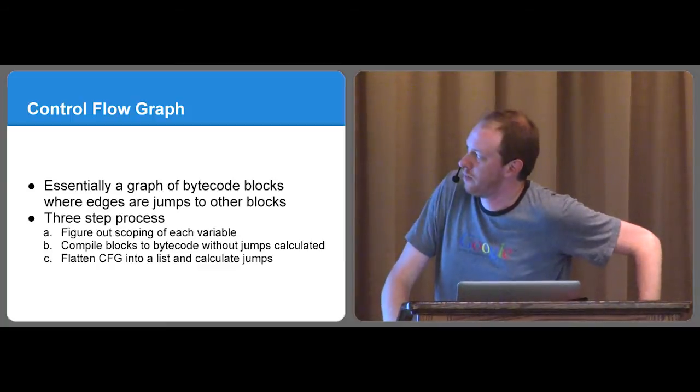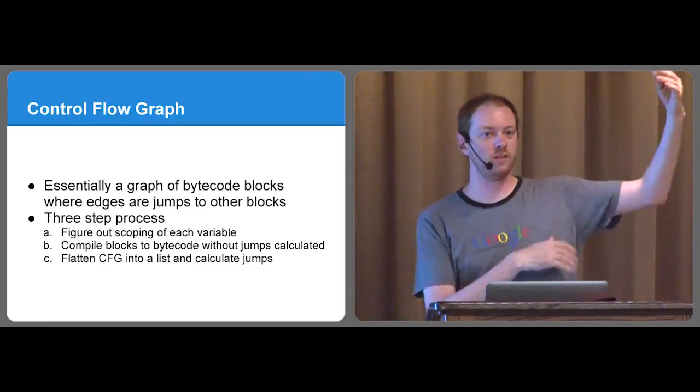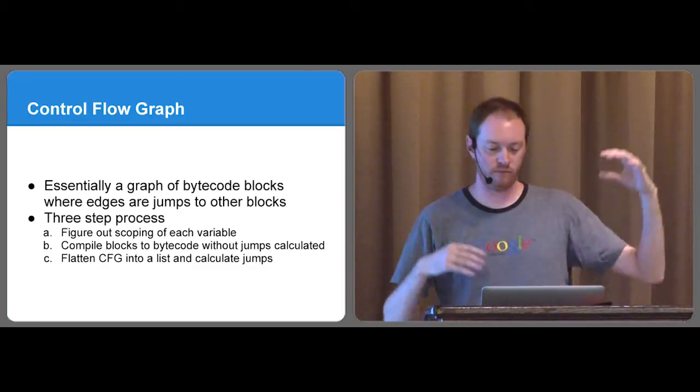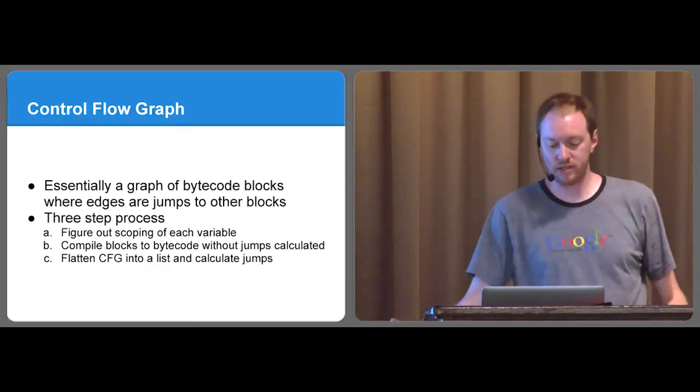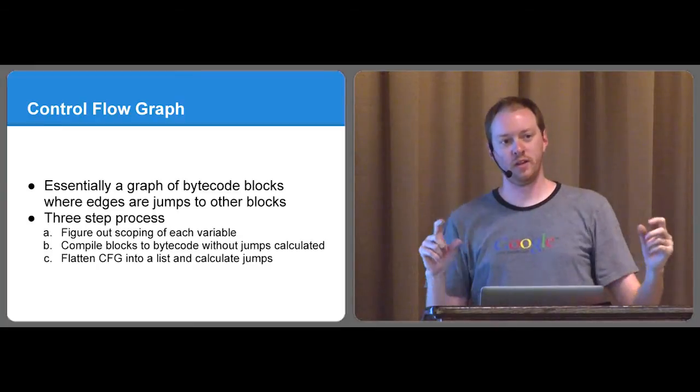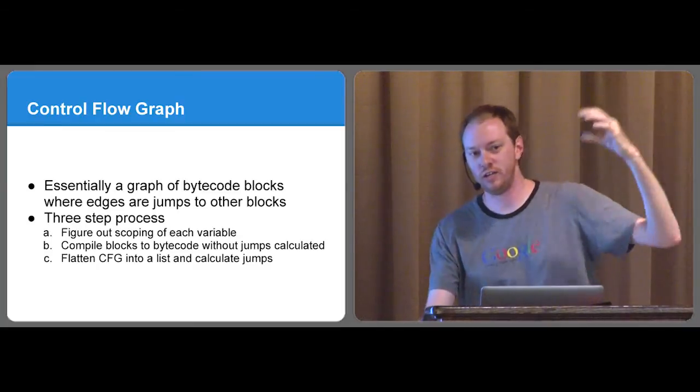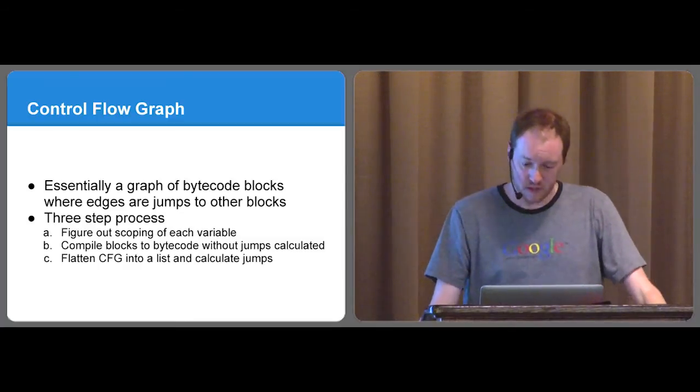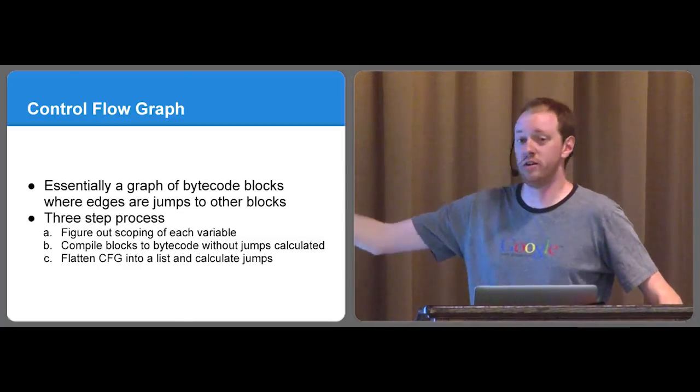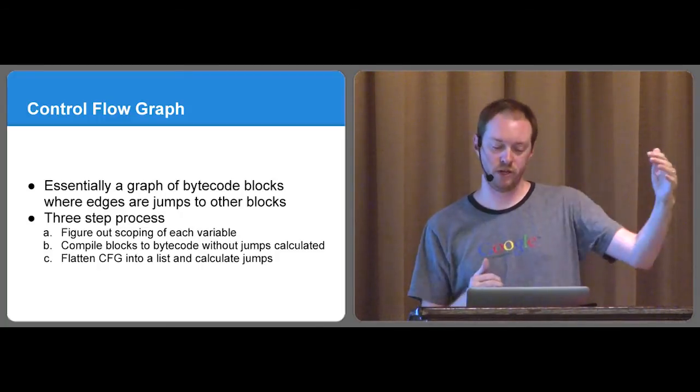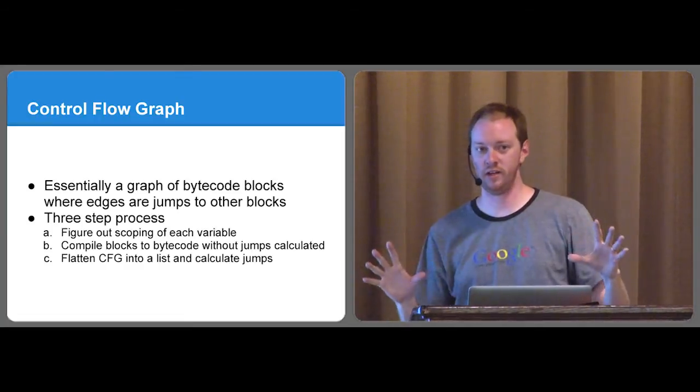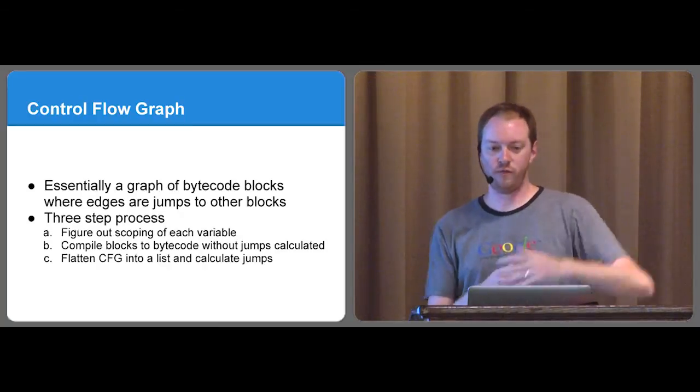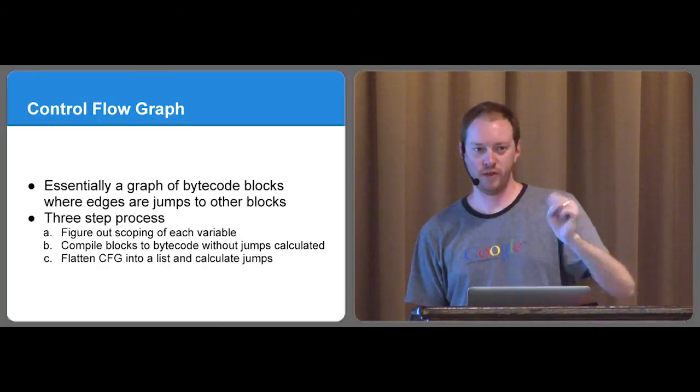And the final step in all this is basically taking your bytecode in block form, so exactly what you think blocks is like blocks of an if statement or functions, whatever. And you create what's called a control flow graph, which basically is a graph of bytecode blocks where edges are where jumps would happen in the code. Like, okay, if this statement is false, I need to jump to this if-else, this elif or this else or somewhere else. And basically, it's a three-step process to go from here to your final bytecode. Take your individual little blocks of bytecode and figure out the scoping for each variable. Compile all the bytecode without any jumps calculated, because you might need to shift order and stuff. And then you finally just flatten the whole thing in a big list of bytes, figure out where your jumps were supposed to be, and just fill in the details.